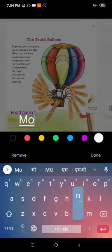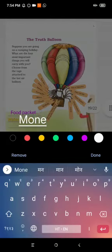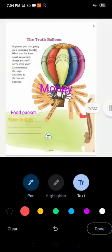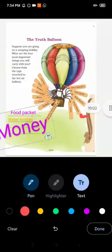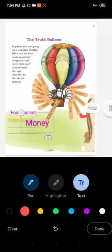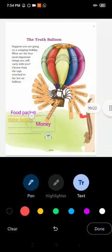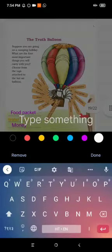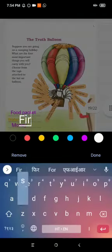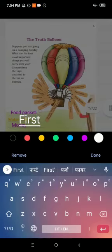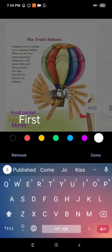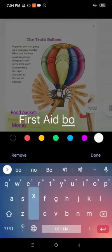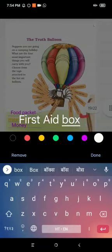After food and water, if you have money, you can purchase anything anywhere, so that will be the next item - money. Then the next one is first aid box.